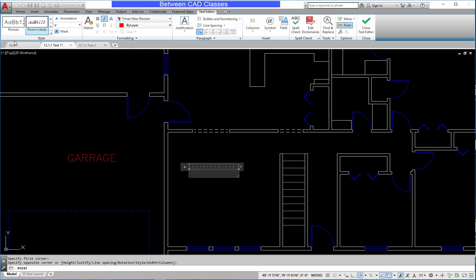Next I'm going to set the height. In this case I want it to be six inches, and I can see that that is already set here in my dropdown list. So I can begin typing. In this case I'll go ahead and just put in a label for my living room.